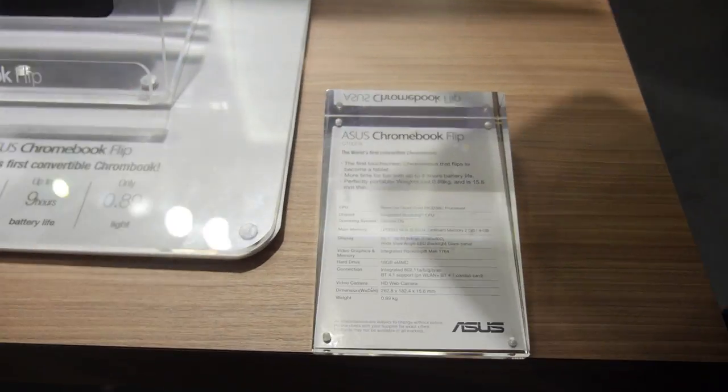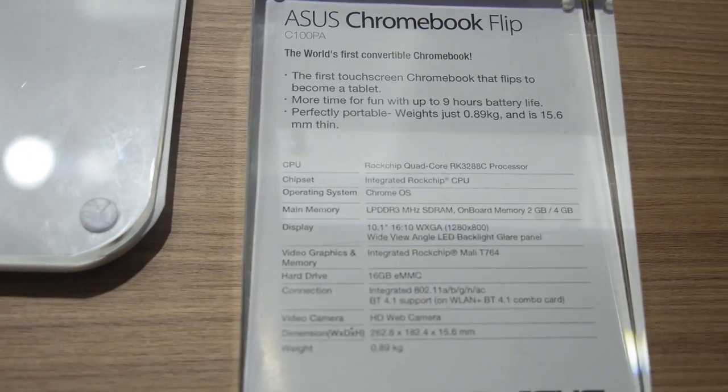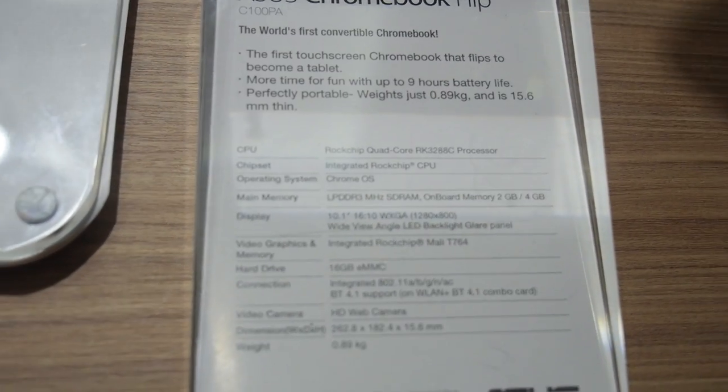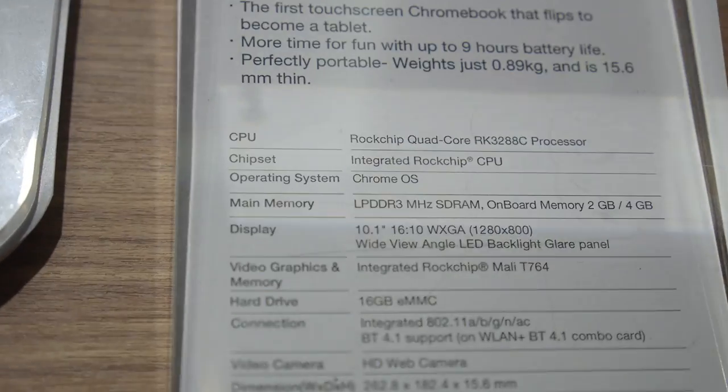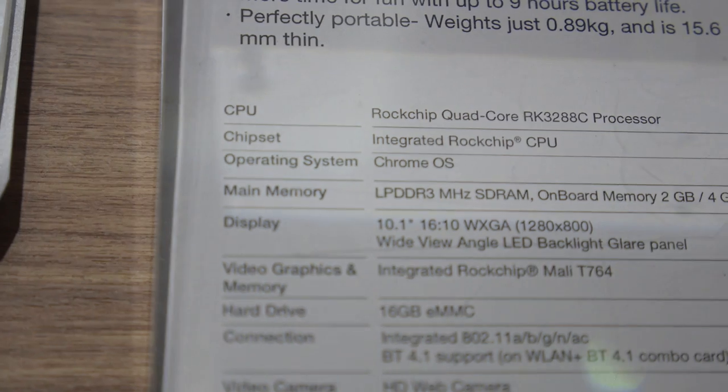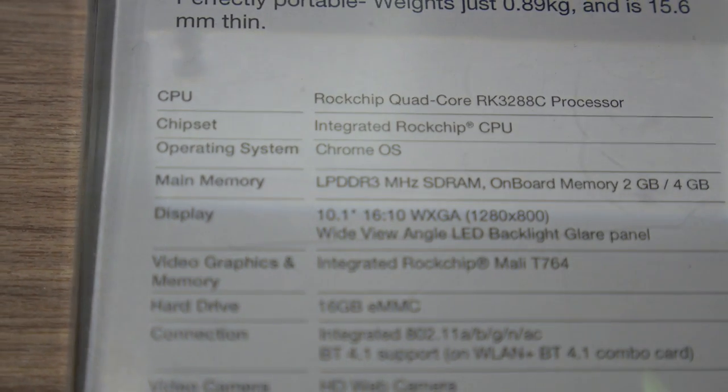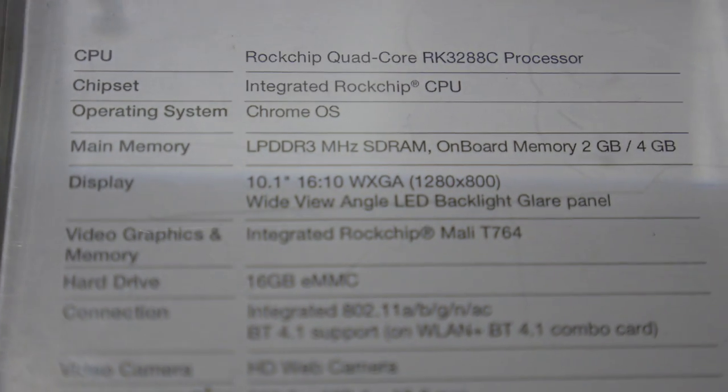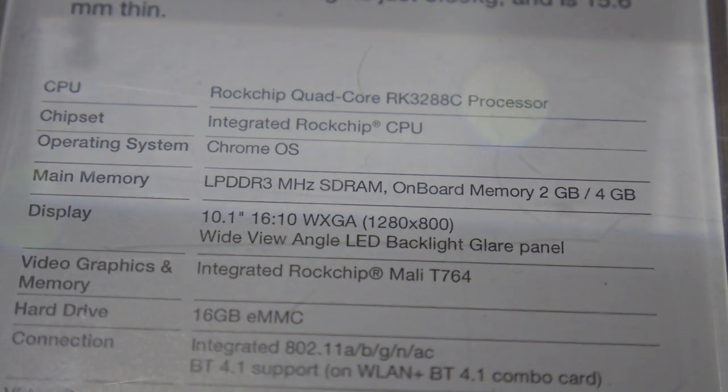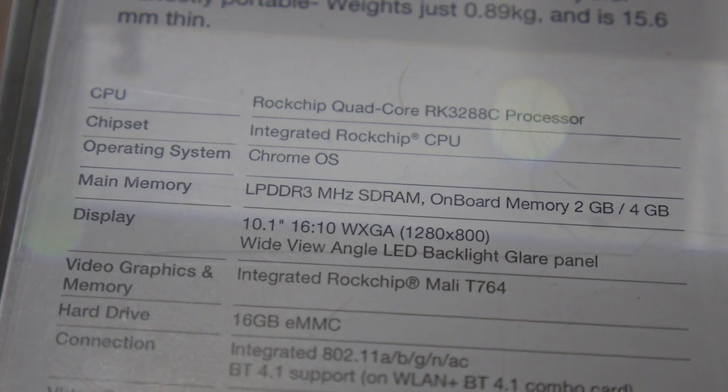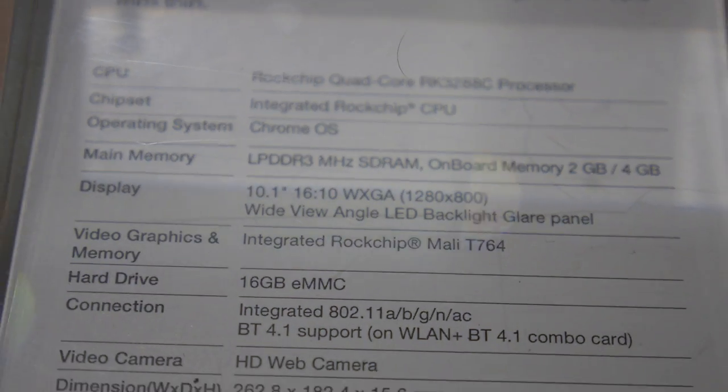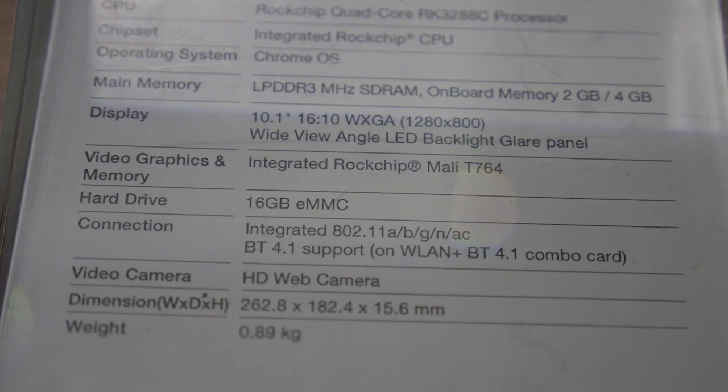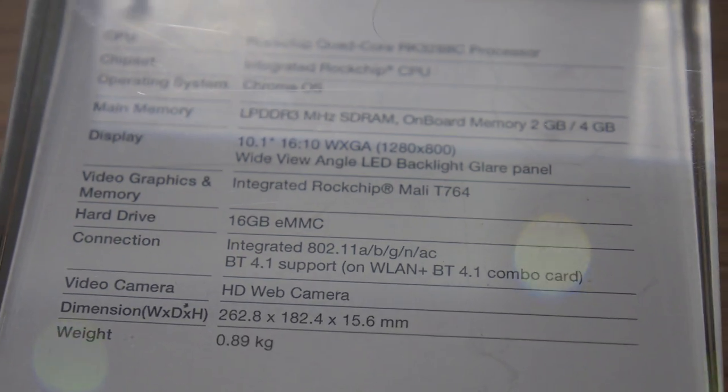So we are talking about Rockchip 3288C. It's optimized for Chrome OS. It's an ARM CPU. Integrated Rockchip CPU, Chrome OS, DDR3 2GB, and Mali T764 GPU.